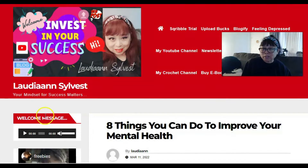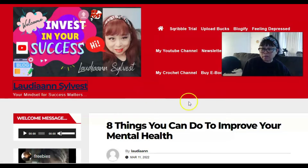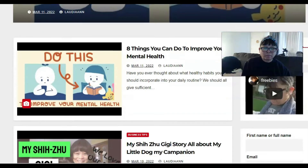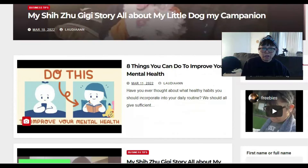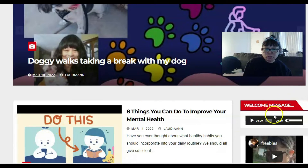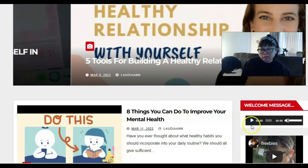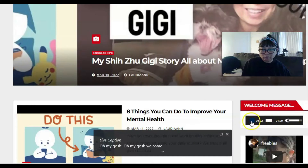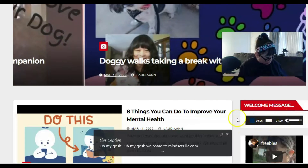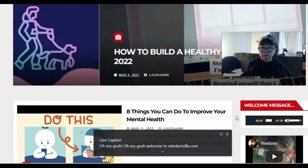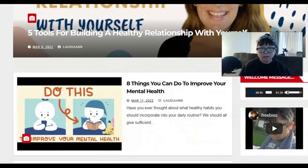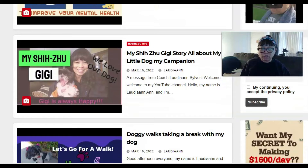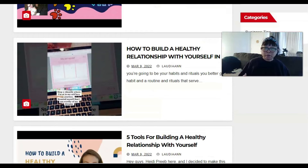I merged my WordPress and added a widget — a welcome audio. So I actually have a welcome audio on mindsetzilla.com. I'm also getting this website approved with AdSense so it can be monetized as well.